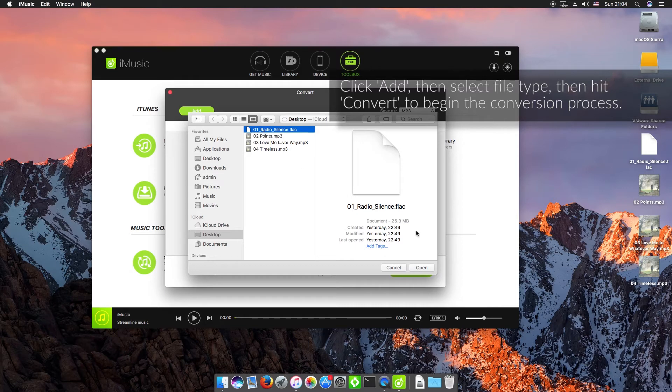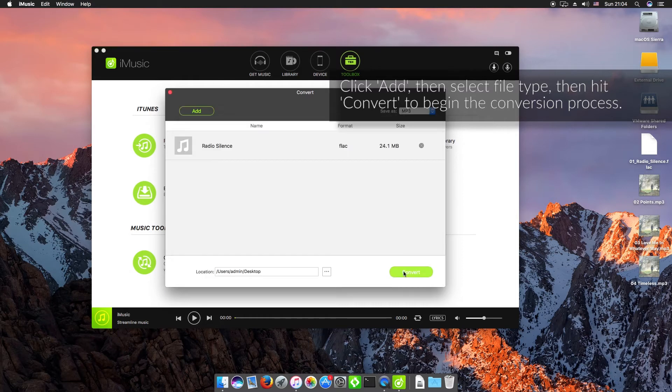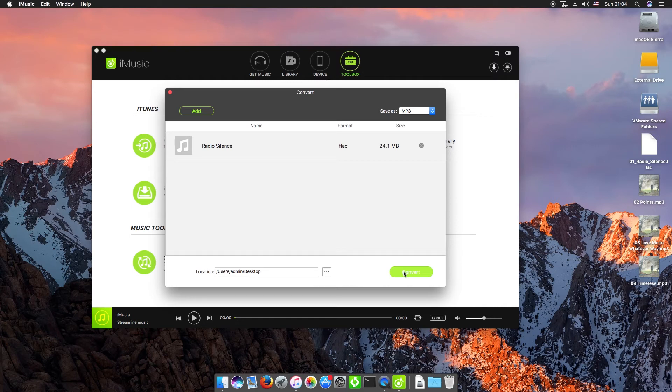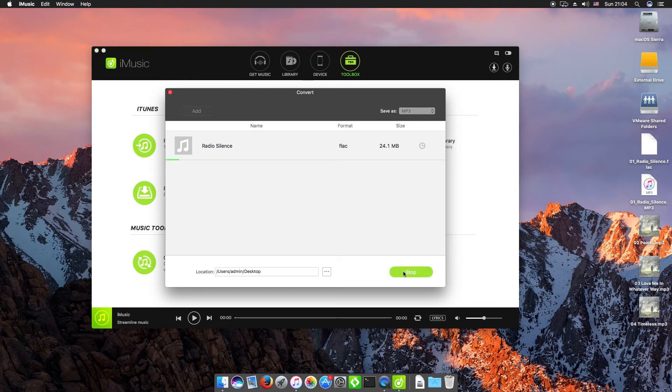Then we can get those converted. What I'm going to do is just get that exported to my desktop here. We can click convert and then that will convert the file through.